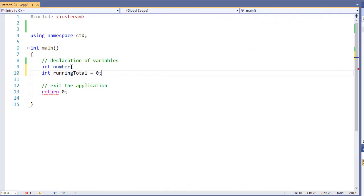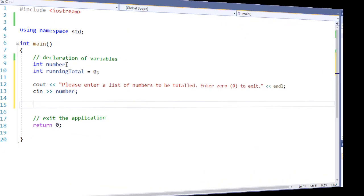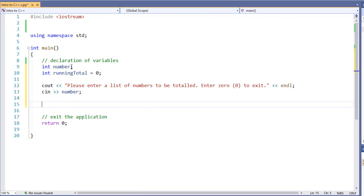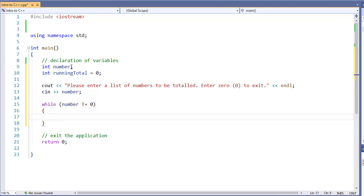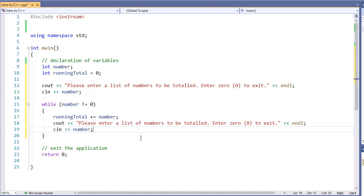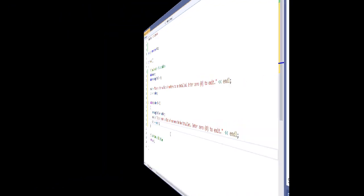So I have two integers, my number that I'm going to use to get my input and my running total. So we have our prompt and our input, real simple like we've seen before. Now let's use our while statement. While number is not equal to 0. Now, as long as the user does not enter the number, our while loop will continue to run. It will add the number that was just entered to our running total, and then ask for another number.